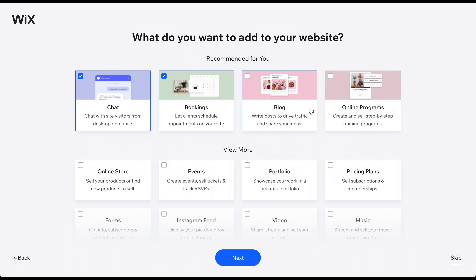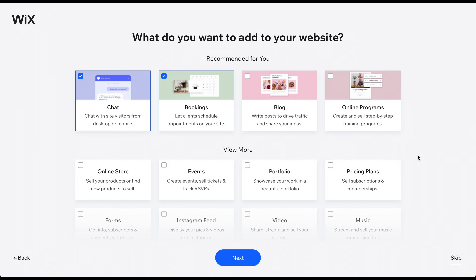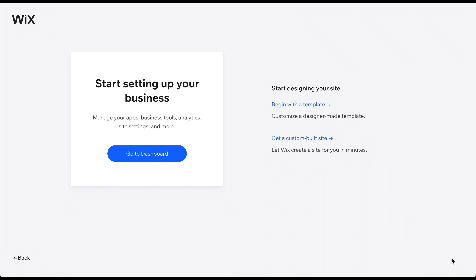Please keep in mind that Wix is currently testing various designs and versions of this sign-up process. In some versions, you can select the goals and features for your website, or choose a pre-made template. Regardless of the version you see, we always recommend skipping these steps by clicking on the button in the bottom right corner. By jumping straight to the dashboard, we can configure these things later in the editor, where we'll have many more options to choose from.